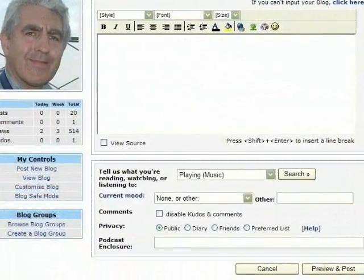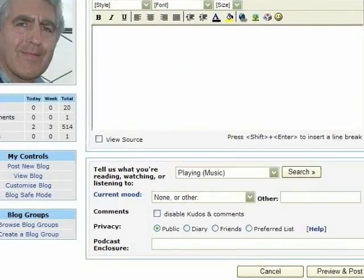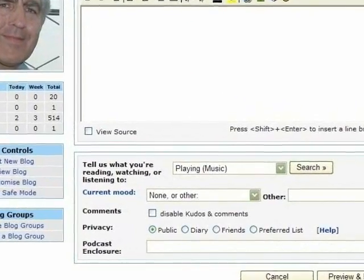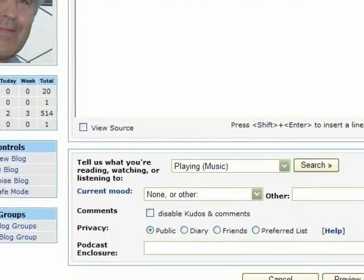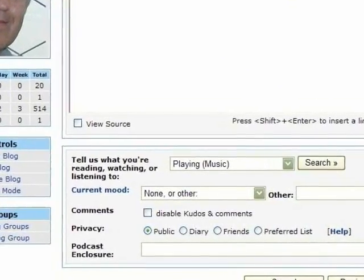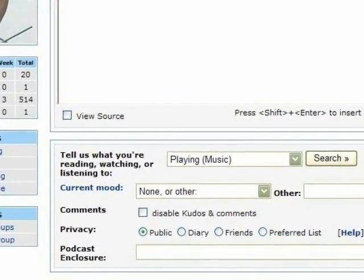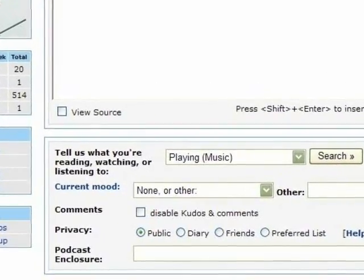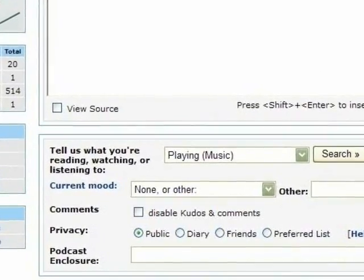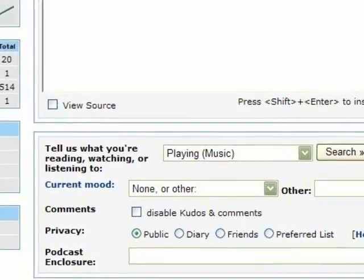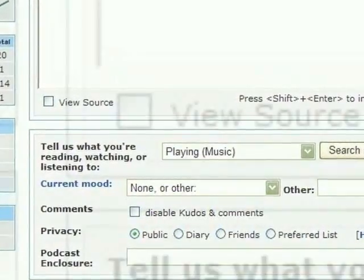There are lots of boxes we can tick and use here to embed and embellish our blog. But we're going to use the one that says View Source. We will put a tick into that box.